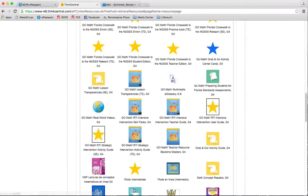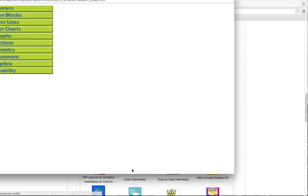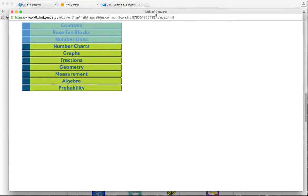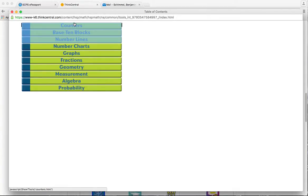I'm almost there. iTools Intermediate, and when I click there we've got, let's move it over a little bit, we've got all of these different digital manipulatives that can be helpful in whole group teaching, small group, and if students want to explore those manipulatives independently as well.